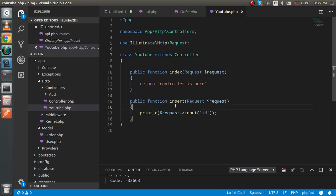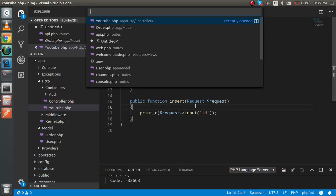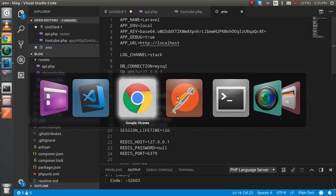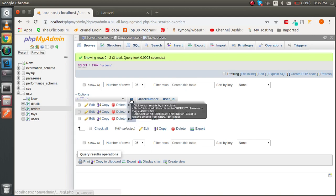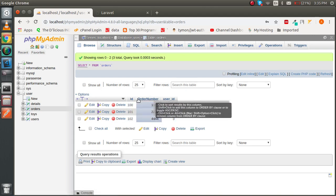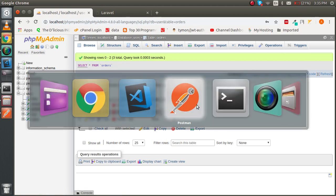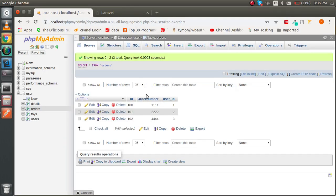Let's check the .env file to confirm the database is configured. You can see the database name, username, and password are configured. Now let's check the table — the orders table has three fields: id, order_number, and user_id, which we need to insert new data.